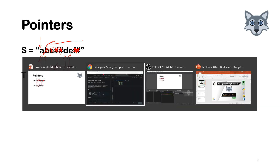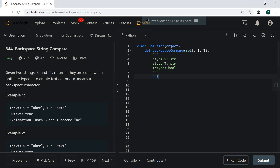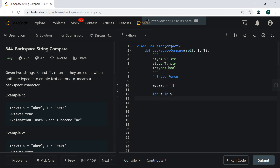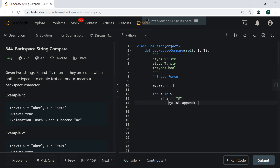Let's jump right into the LeetCode solution. Starting from the brute force approach: we keep track of everything using a list, iterate through the string one character at a time, and add characters to it. If the character is a hashtag, we pop from the list instead of appending. Otherwise, we append the character.